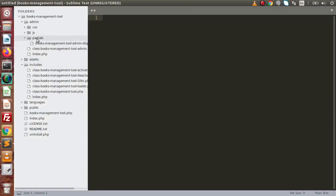Now inside this partials folder — as we know, we had discussed about the folder structure of this plugin boilerplate — we had discussed that if we want to make the layouts of the admin panel of our plugin, we need to store all the view files inside this partials folder. Actually, this is not mandatory. We can create our own folder inside this admin folder, but this is the partials folder where we can store all the view files.